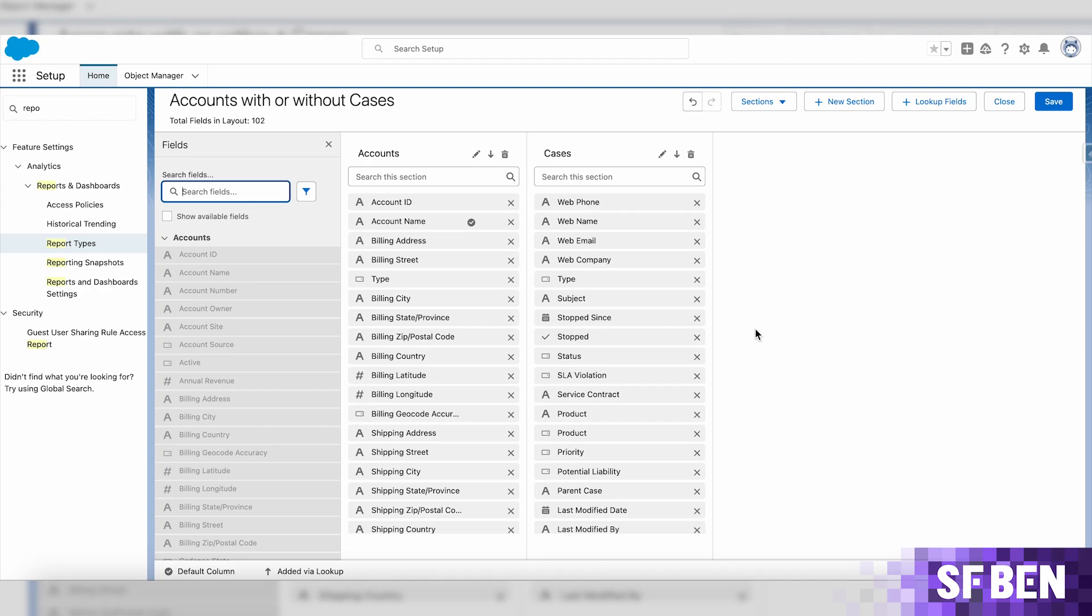If you created custom report types before, you're surely going to enjoy this new experience. If not for the refreshed look, definitely for the search functionality and much more intuitive process you will follow when adding or editing the fields and sections.